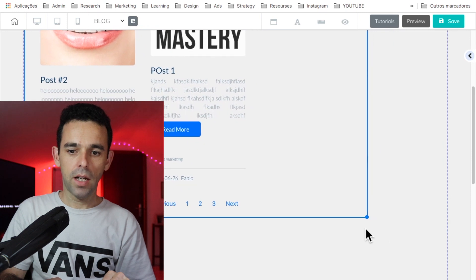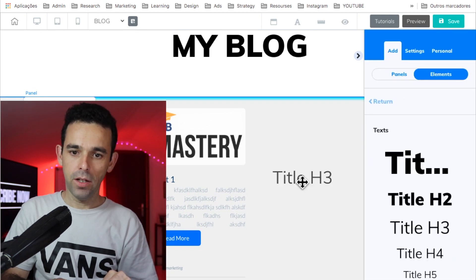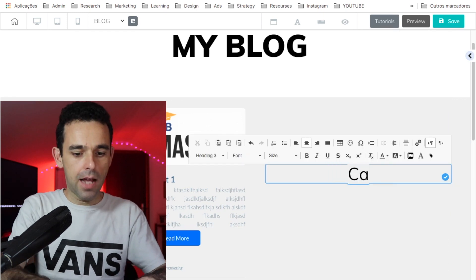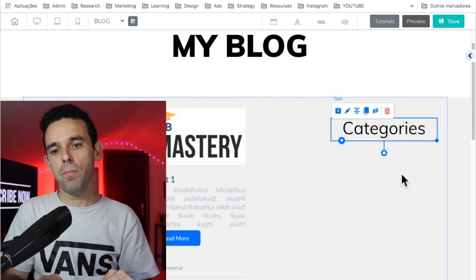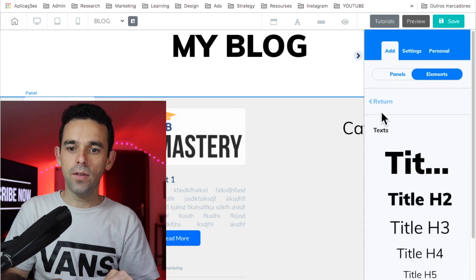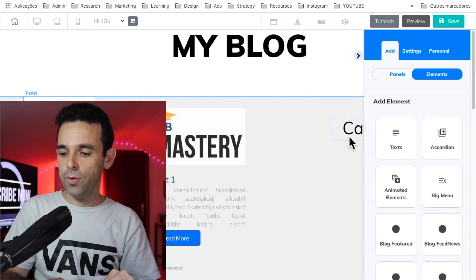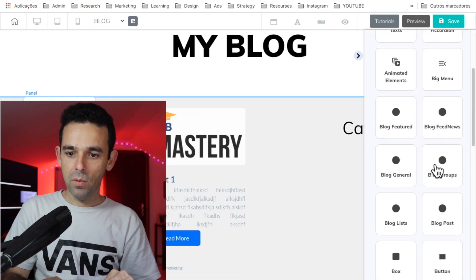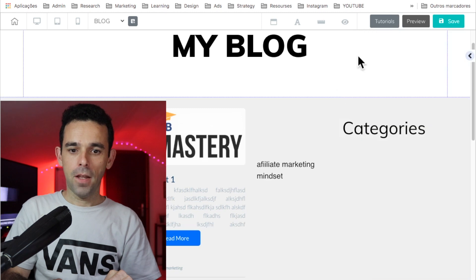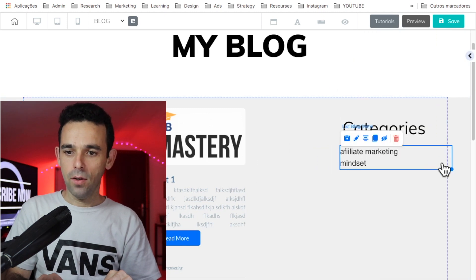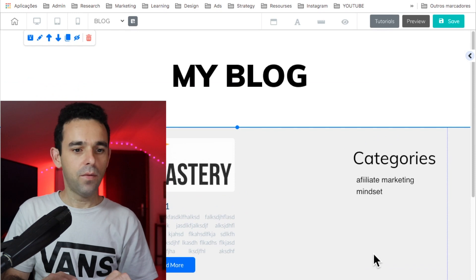I'll make the feed element smaller, then on the right side I'll add a text label saying 'Categories'. I want the blog to have a categories sidebar so people can click and filter by category. To display the categories, go to Elements and click on Blog Lists, then drag it into place. The two categories we created now show up exactly as expected.